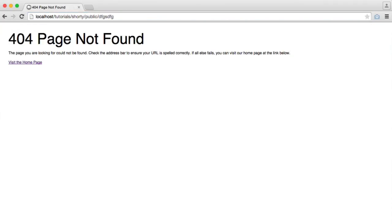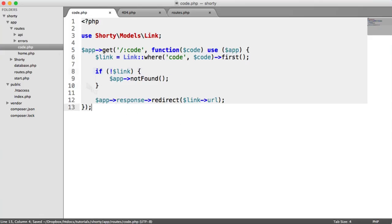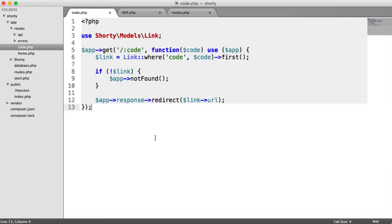So that is it for getting our code, looking it up in the database, and redirecting the user off. Now we're going to move on to the next part. We're going to be allowing the user to generate URLs via an API.